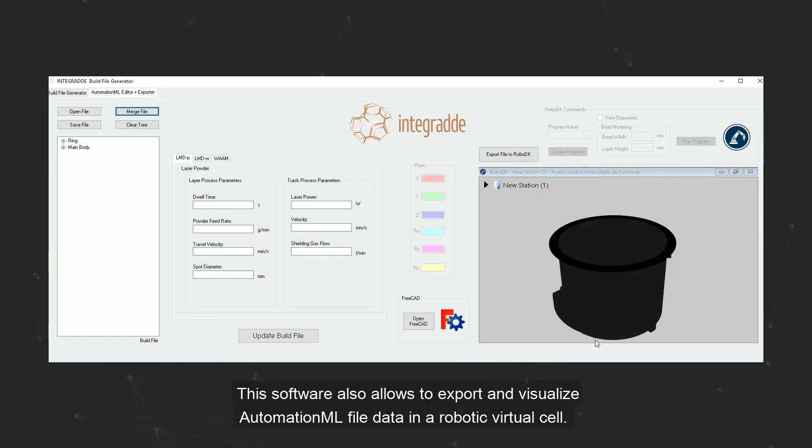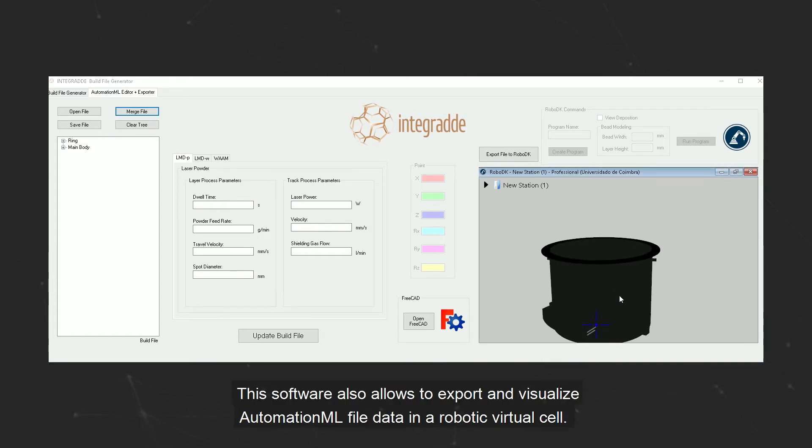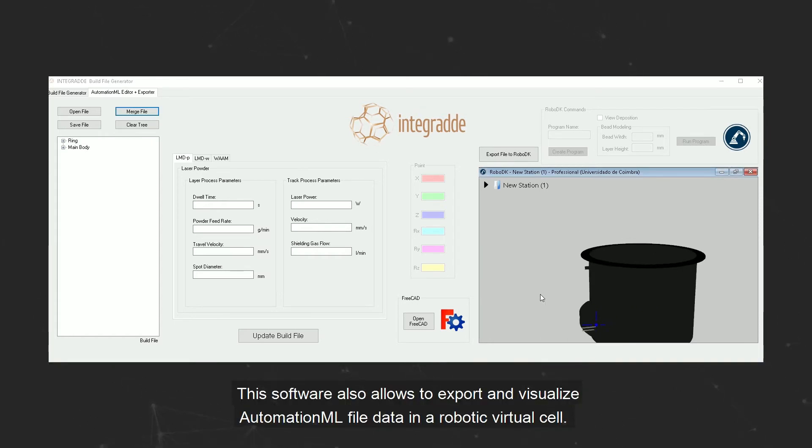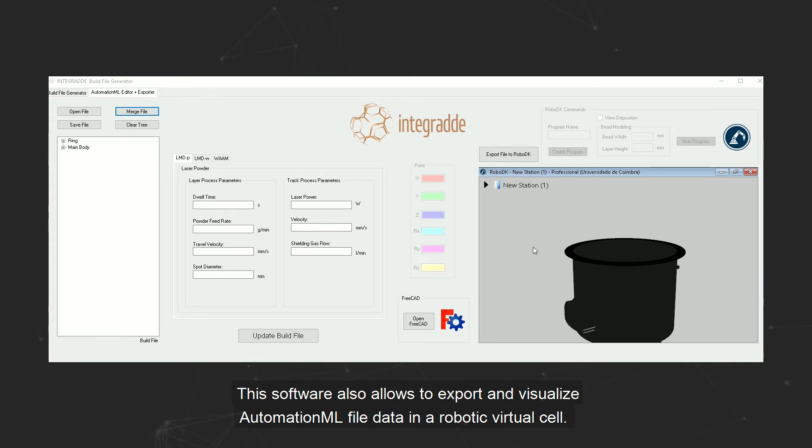This software also allows to export and visualize AutomationML file data in a robotic virtual cell.